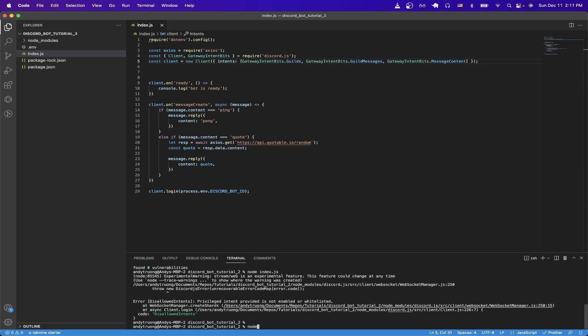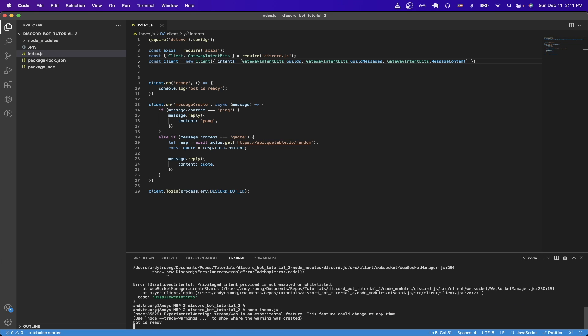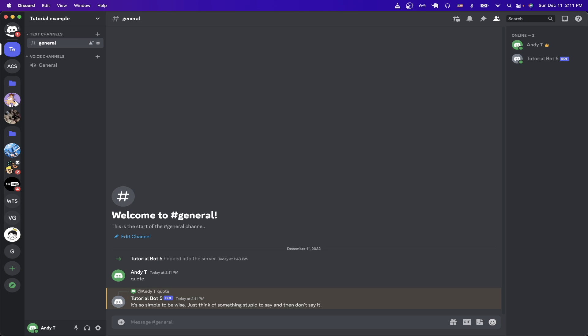If we just type in 'node index.js' and hit enter, you should now see a message saying the bot is ready. If we switch over to Discord now, you should now see that your bot is online. If we type in the word 'quote', we should now see that the bot replies with a random quote that we got from the quote API.